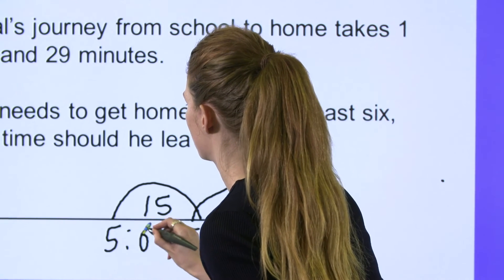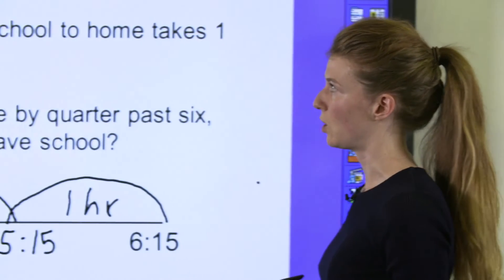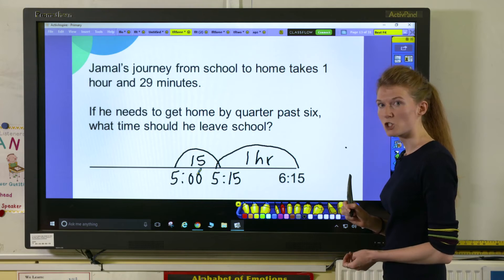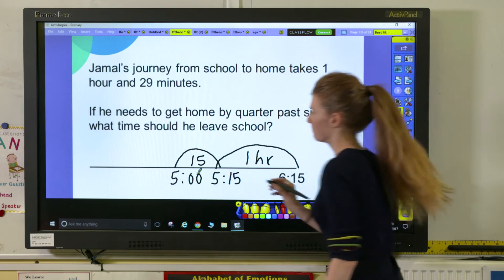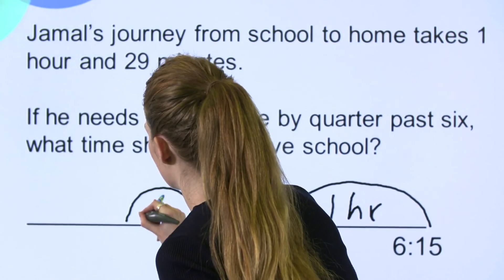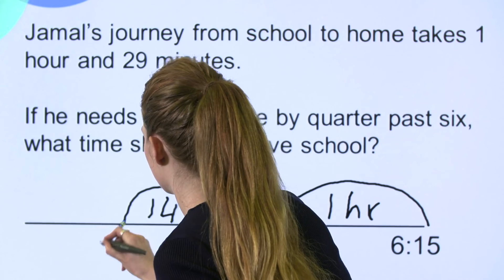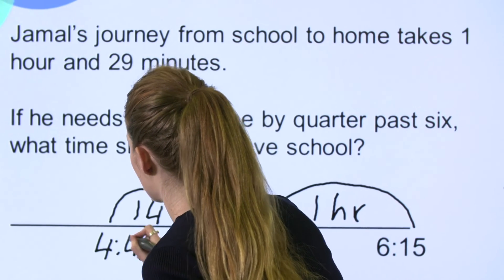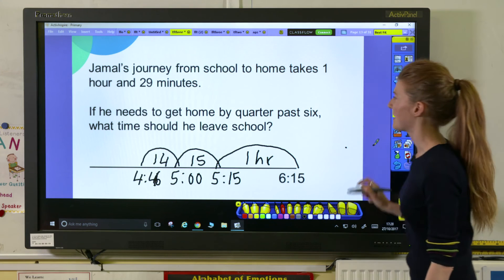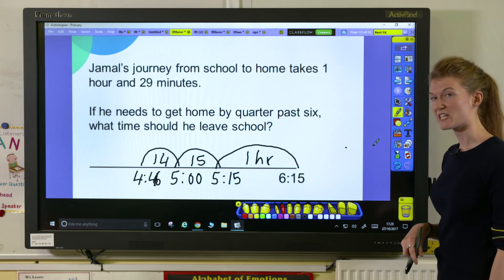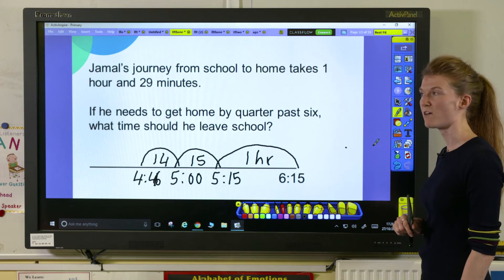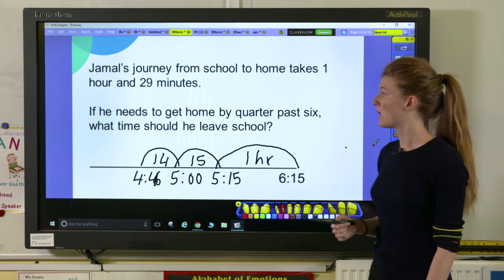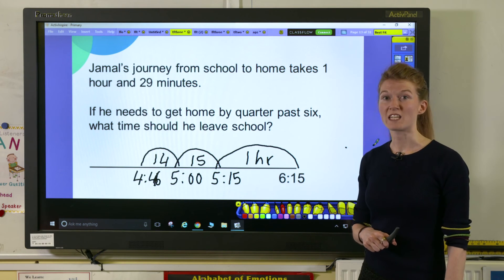That gets us to 5 o'clock, but that means I have one more jump of 14 minutes to do, and that is going to take me to 4:46, or 14 minutes to 5. So we know that Jamal needs to leave school by 14 minutes to 5 in order to get home on time.